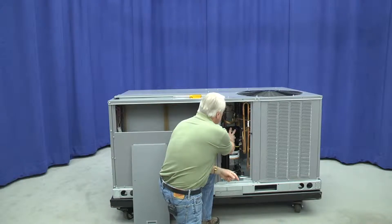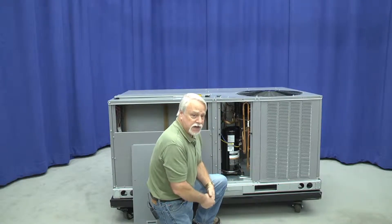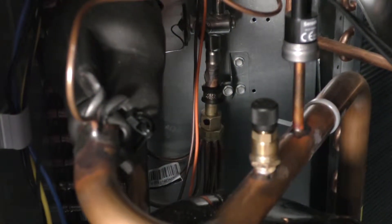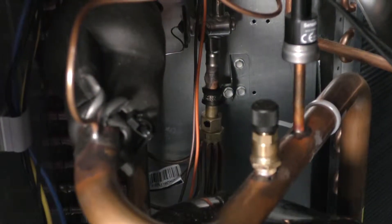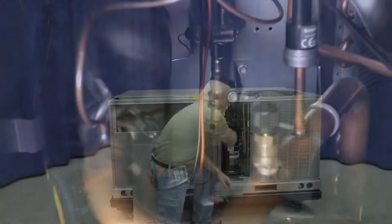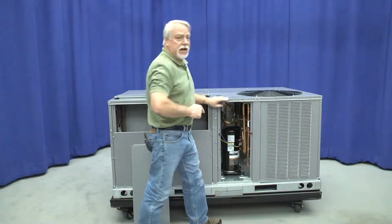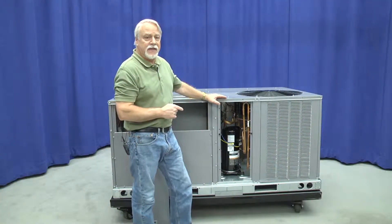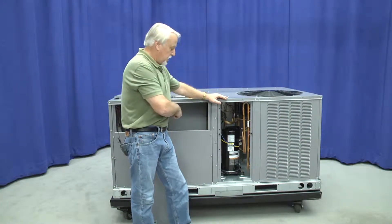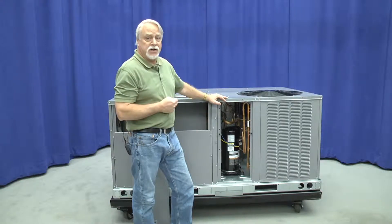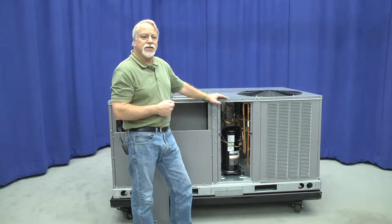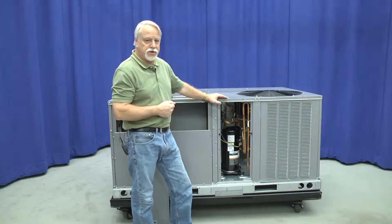Notice this particular unit has a TXV type refrigerant control system. Follow the charging table or charging chart that is on the panel on that particular machine to confirm that I've got the right refrigerant charge.